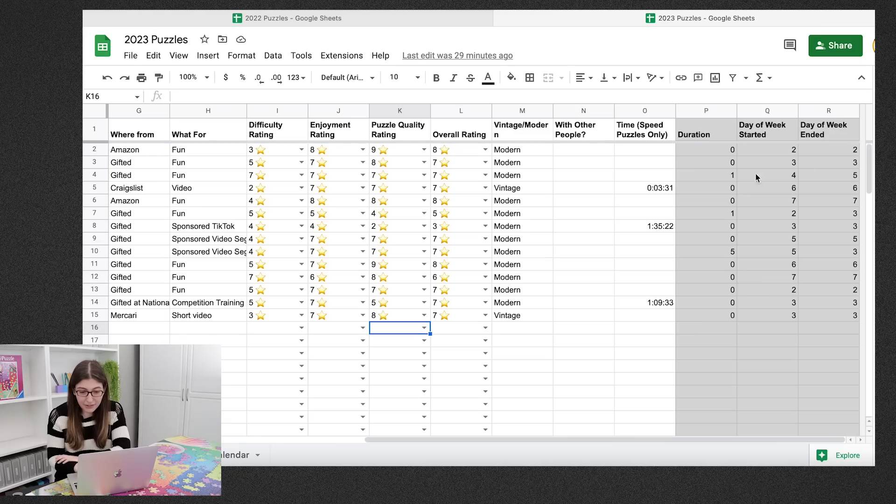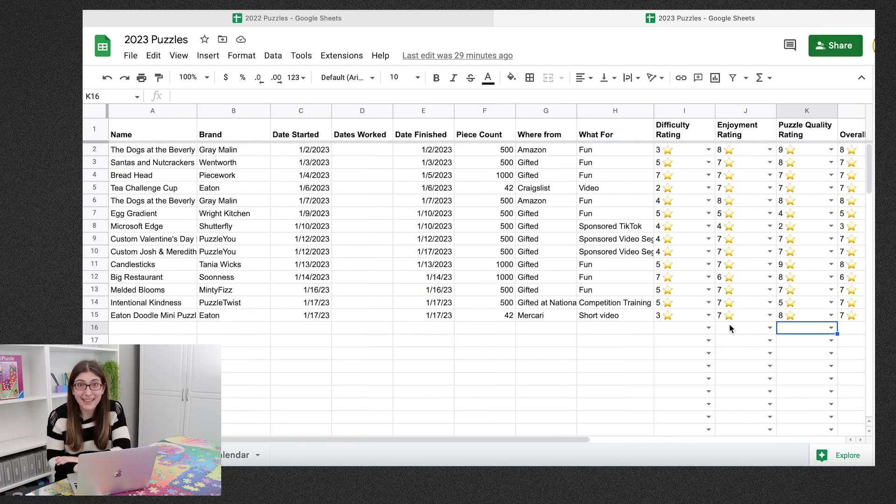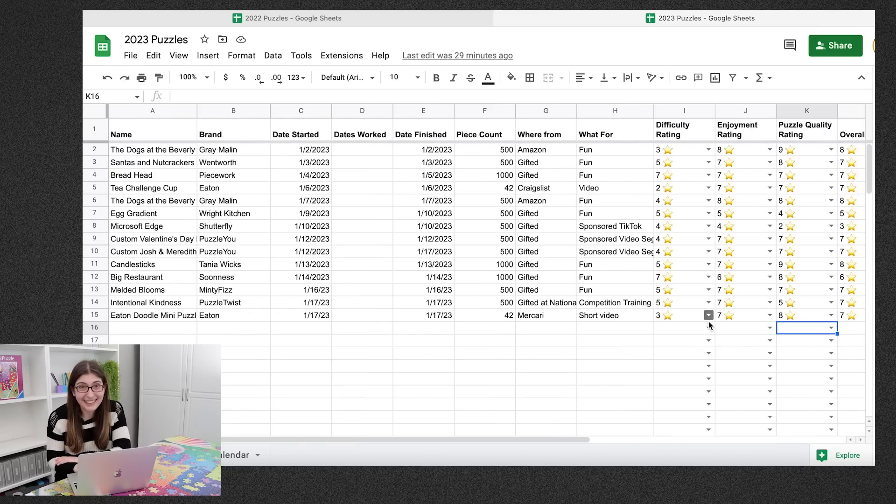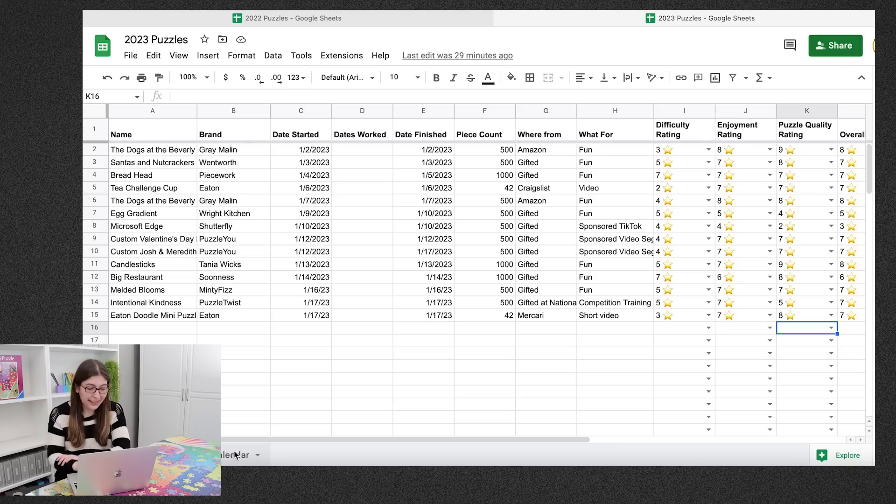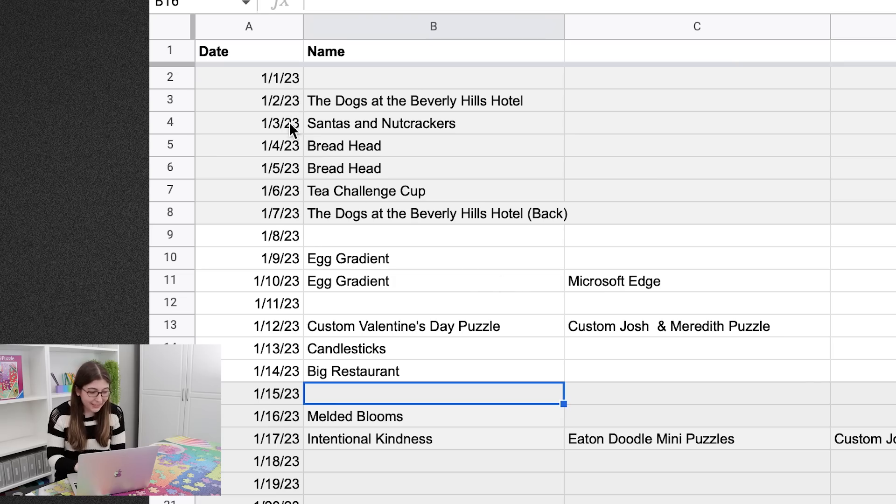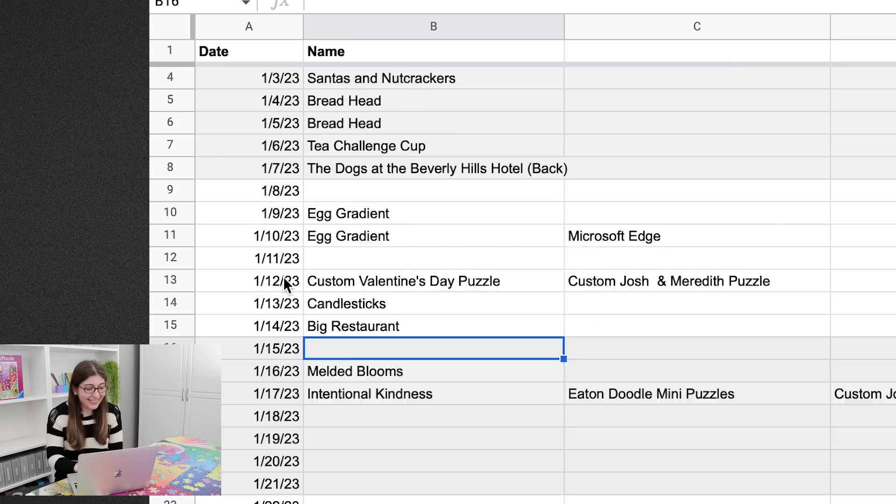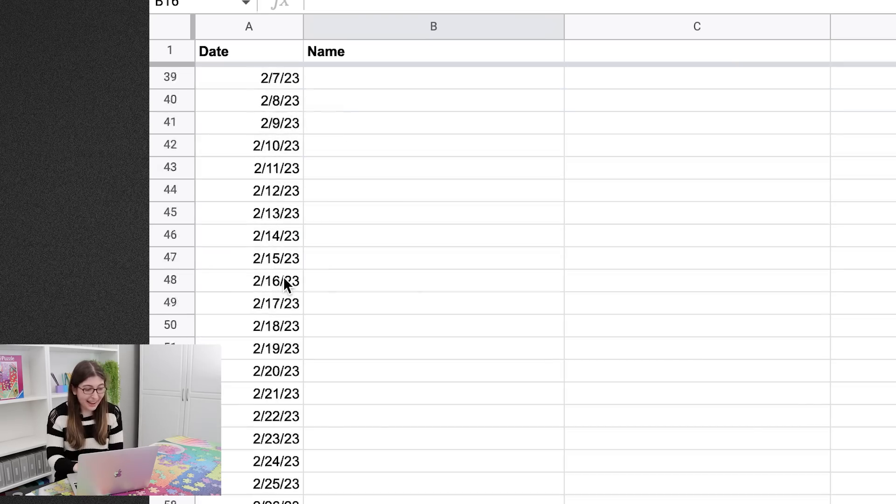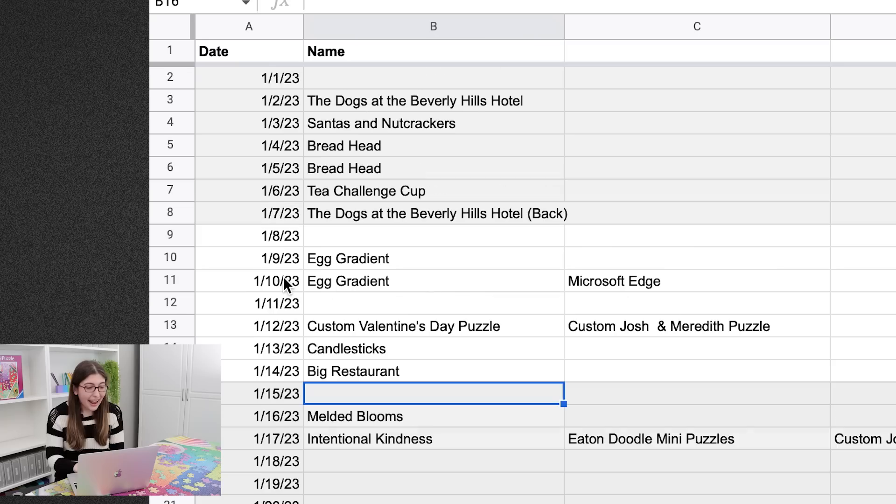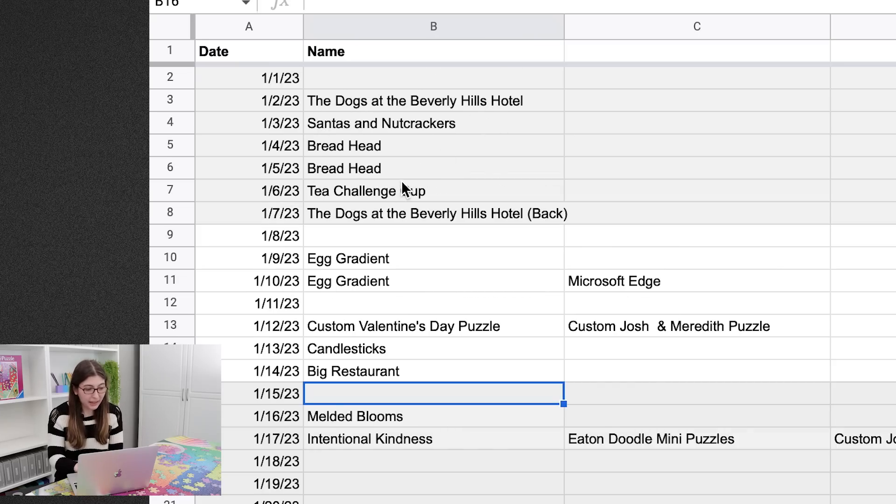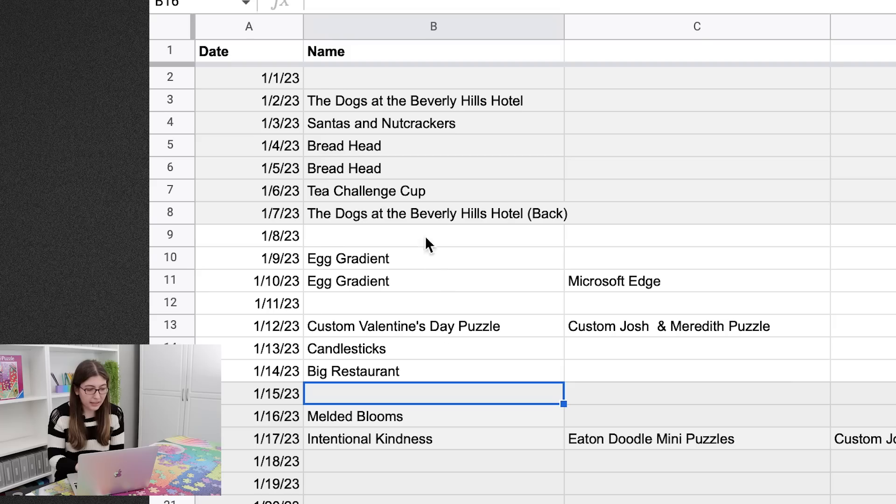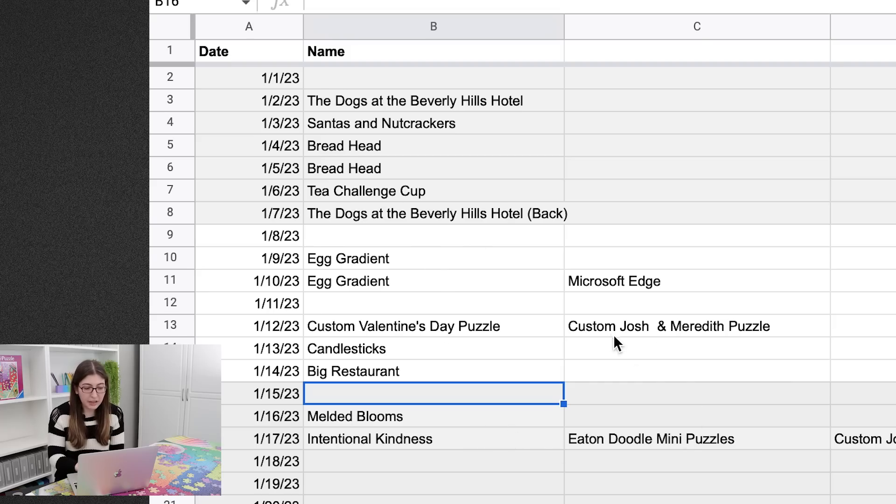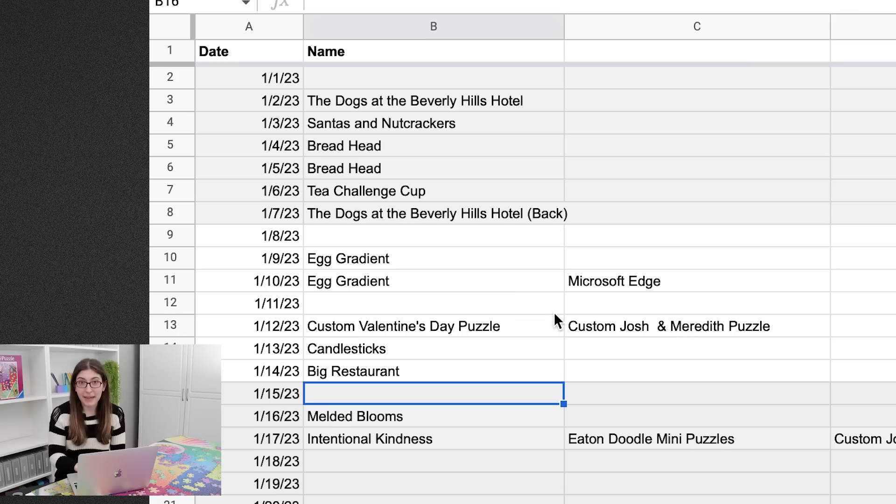So everything over here, that's all something that Katie added so that we could make the charts later on. So then I actually have a second tab called the calendar tab, and we wrote out every single date of the entire year, and then I can write the title of the puzzle that I worked on on that day. So it's basically the same data as dates started, dates worked, and date finished, only it's broken out in a slightly different way. And you can see whenever I worked on multiple puzzles all in the same day.